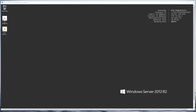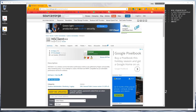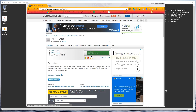The first thing we need to do is download the NSC Plus software. If I bring up my web browser, we'll go to https://sourceforge.net/projects/nscplus/ and this will bring you to the web page where you simply click on the download button to download the software.